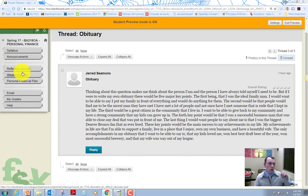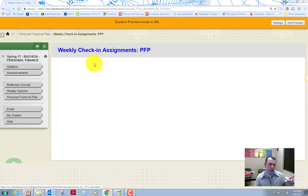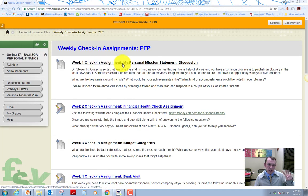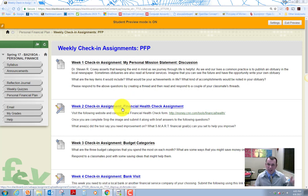Reflection journal, weekly quiz, and then the weekly check-in assignment. Let's go back to the check-in assignments real quick. So the discussion posts were one, those are the black ones. Every other week, you're going to also need to do an actual assignment.